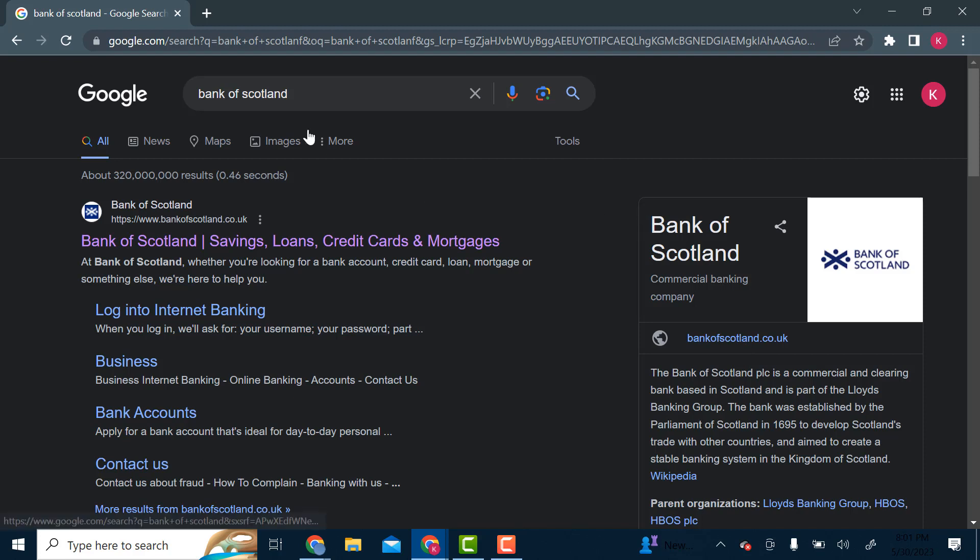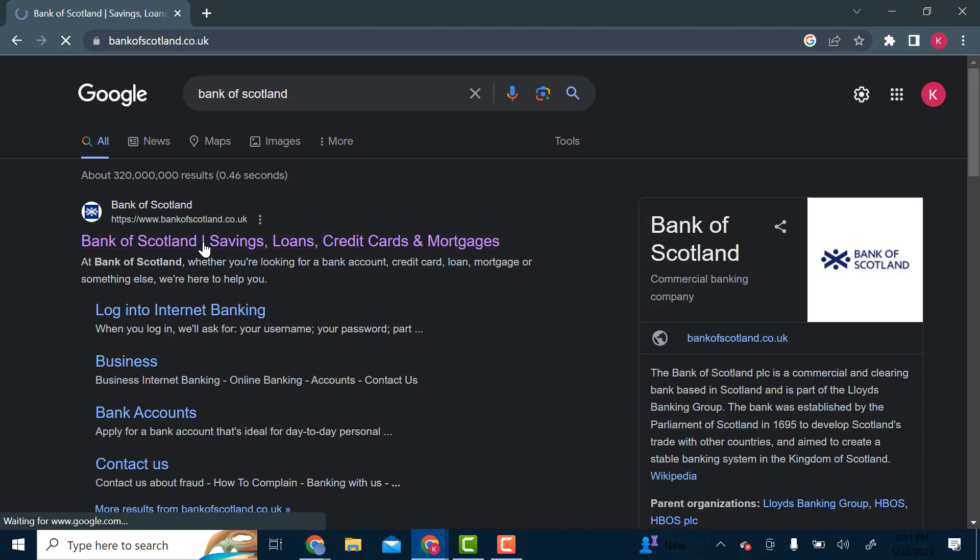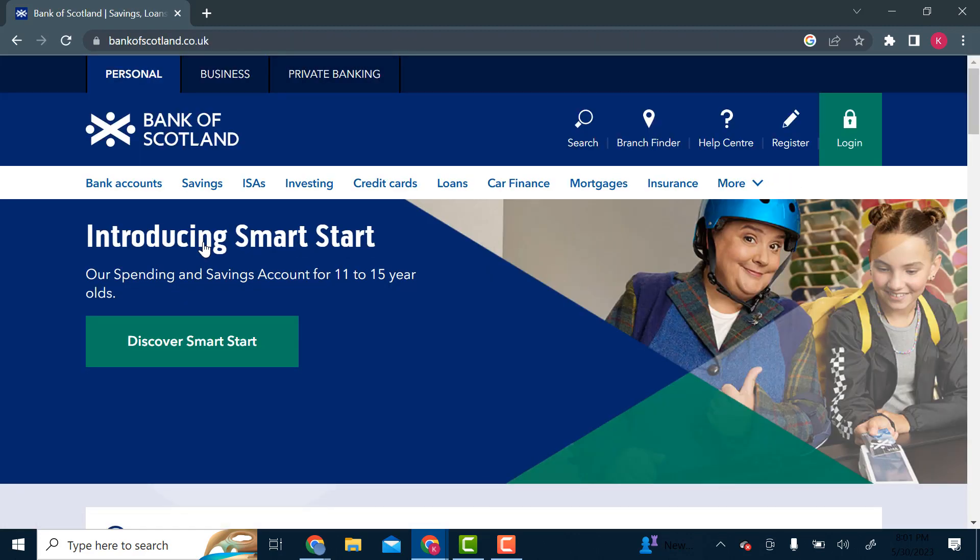First you'll search for Bank of Scotland on your browser, or you can just go straight to their website at bankofscotland.co.uk. Once the site is loaded, over here on the top right in the green, you can see the login option.